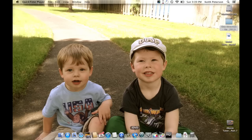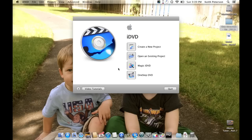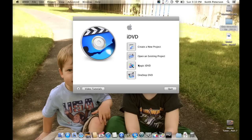You could also use Command+Spacebar to find it. I'm going to open it up and this dialog box is going to appear. 90% of the time I hit the top option: 'Create a New Project.' 'Open Existing Projects' is self-explanatory. 'Magic iDVD' takes the process and makes it even easier by laying boxes in a grid where you just drop movies and pictures, but what we're about to do is so easy you won't need that.